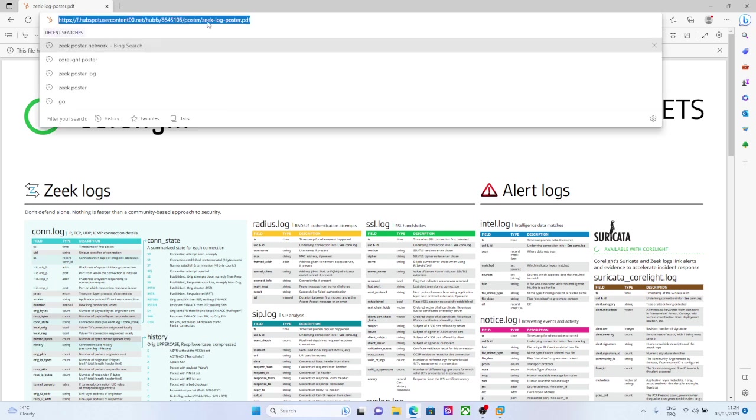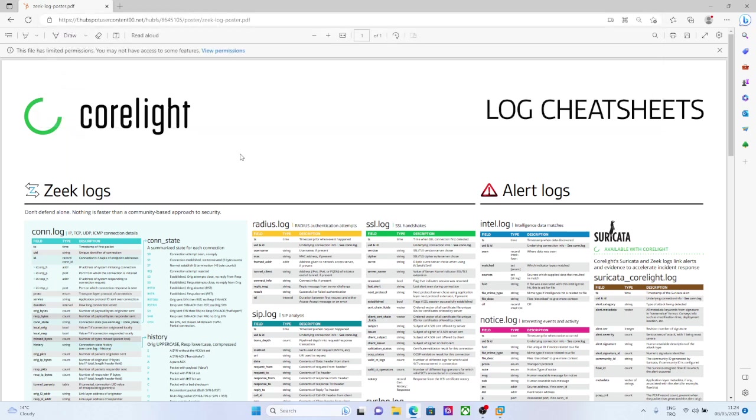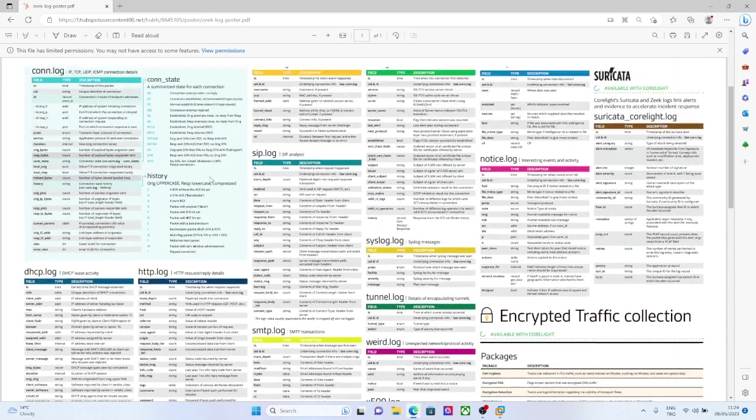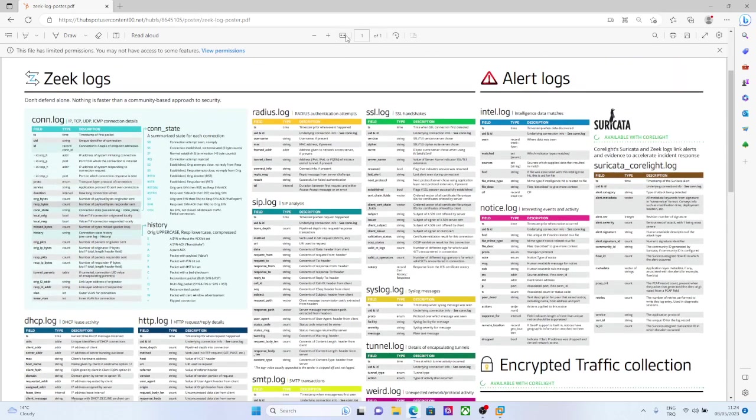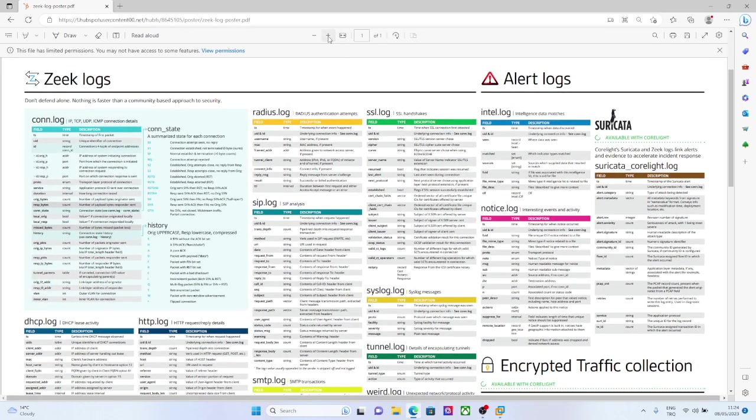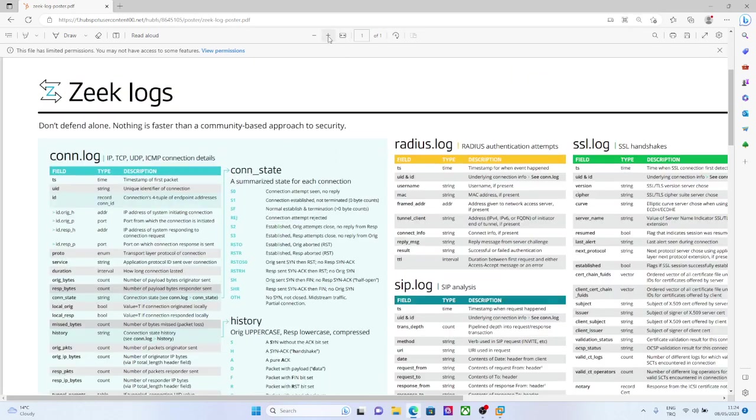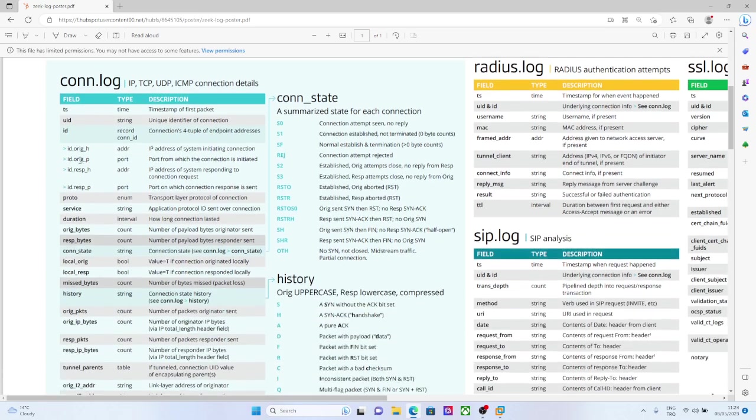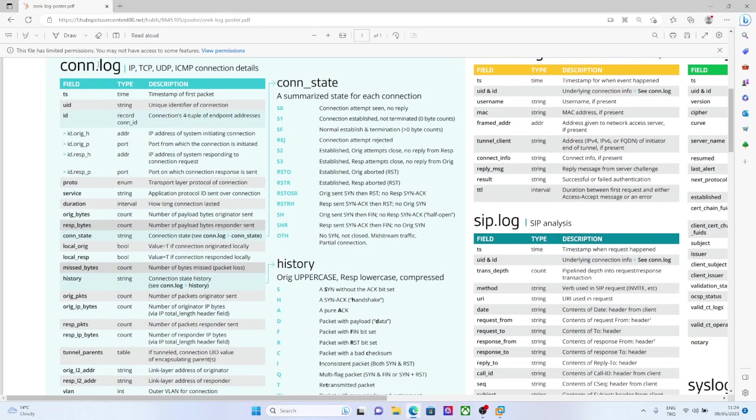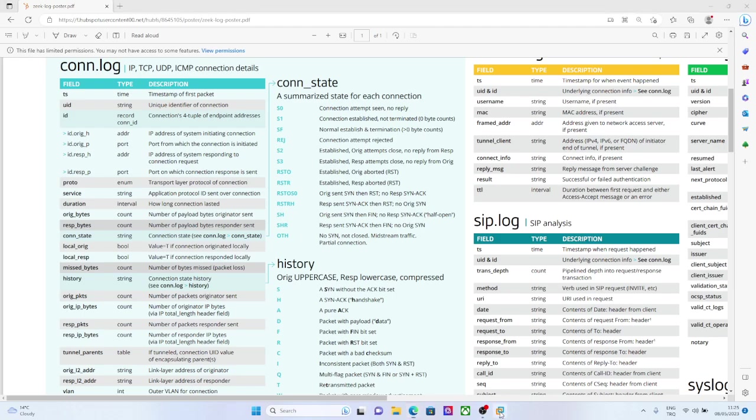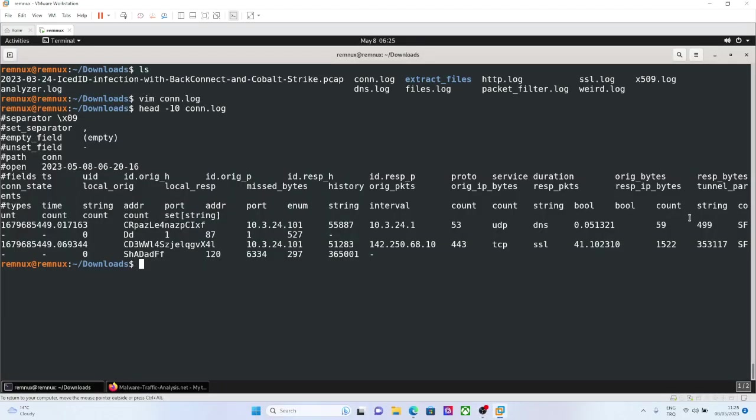Conn state is connection state, and there is lots of detail here. So if you visit this address and if you download this cheat sheet, for example, this part is for conn.log that we will be currently looking at.